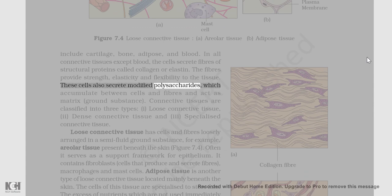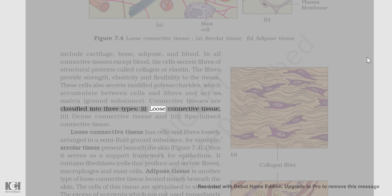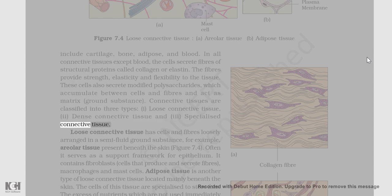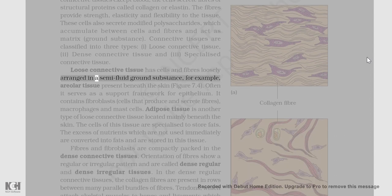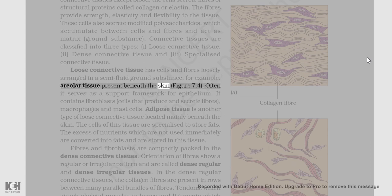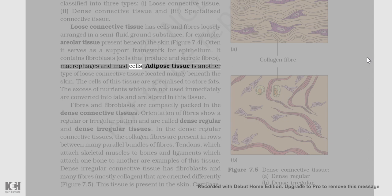These cells also secrete modified polysaccharides which accumulate between cells and fibers and act as matrix or ground substance. Connective tissues are classified into three types: loose connective tissue, dense connective tissue, and specialized connective tissue. Loose connective tissue has cells and fibers loosely arranged in a semi-fluid ground substance, for example, areolar tissue present beneath the skin (figure 7.4). It often serves as a support framework for epithelium. It contains fibroblasts, macrophages, and mast cells.